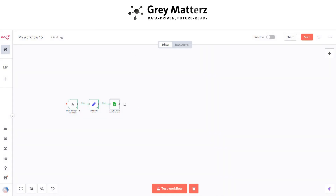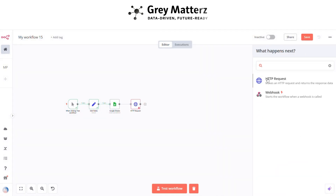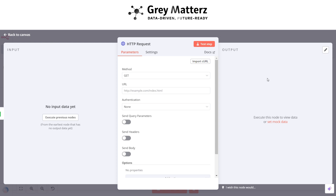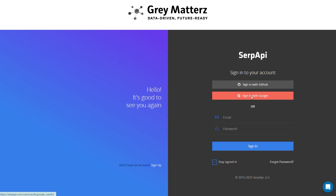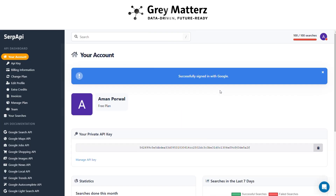Next is to add an HTTP Request node. In this we use SERP API for scraping all the data on the basis of query and search engine. First we need to generate a SERP API key from serpapi.com — sign up first. I've already signed up so I just need to log in. After that the API key is visible — copy it.